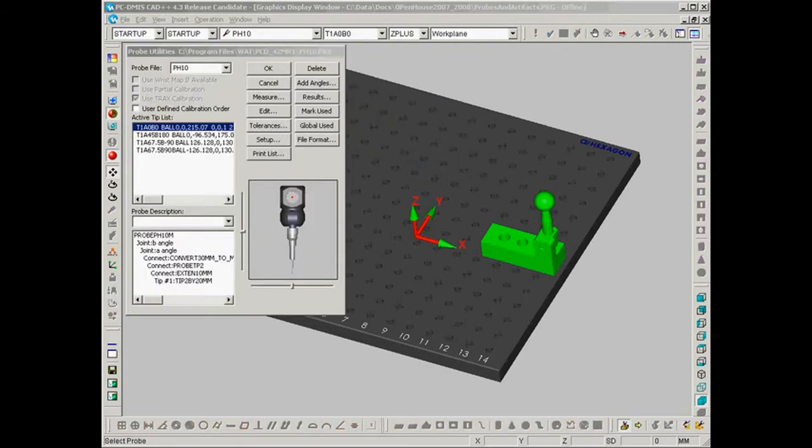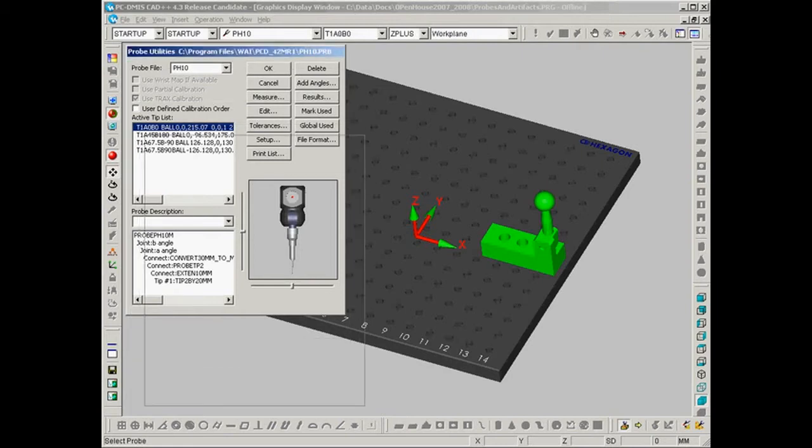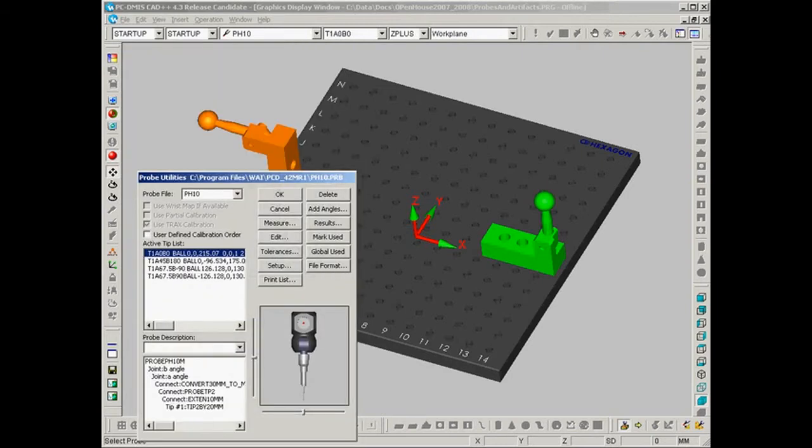The first thing we need to do is to select a probe buildup that will allow access to each of the calibration artifacts without crashing. The probe I have here, pH 10, points straight down in the Z minus direction and should afford access to each of these tooling balls.